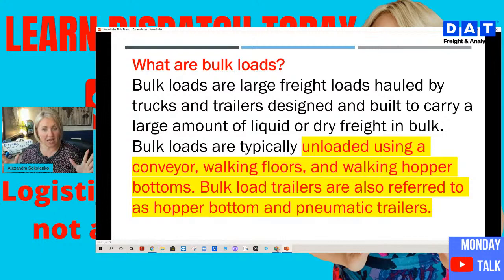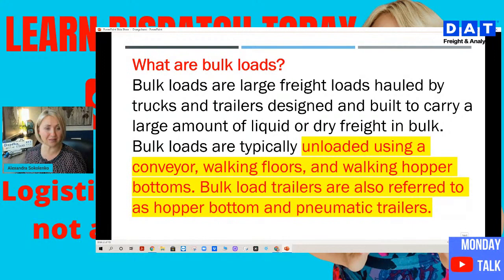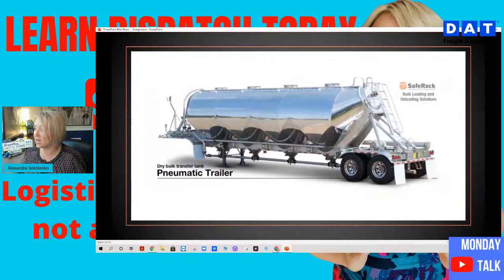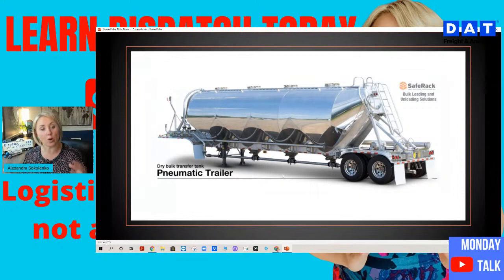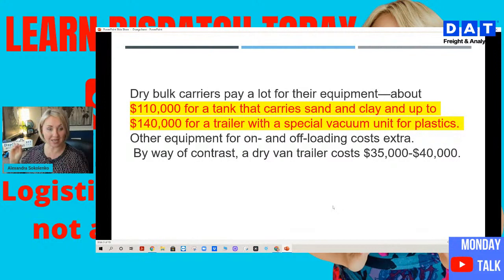A bulk load is usually large amounts of liquid or dry freight, and they use conveyors or walking floors to unload. Most of the time they use specialty trailers called hopper bottom or pneumatic trailers. These are specialty trailers and they cost a lot — from $110,000 to $140,000. Compare that to a dry van which usually runs $35,000 to $40,000.